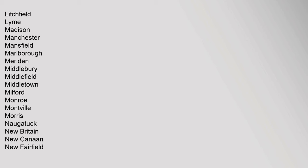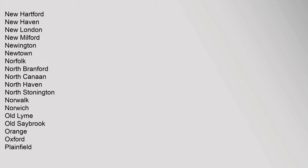Litchfield, Lyme, Madison, Manchester, Mansfield, Marlborough, Meriden, Middlebury, Middlefield, Middletown, Milford, Monroe, Montville, Morris, Naugatuck, New Britain, New Canaan, New Fairfield, New Hartford, New Haven, New London, New Milford, Newington, Newtown, Norfolk, North Branford, North Canaan, North Haven, North Stonington, Norwalk.